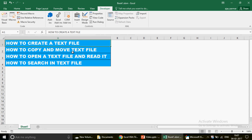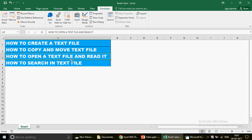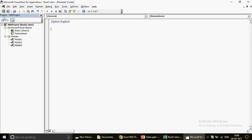This video is going to cover four important points: first, how to create a text file; second, how to copy and move a text file; third, how to open a text file; and fourth, how to search for particular text in your file. So let's go to the Visual Basic editor and start writing the code.